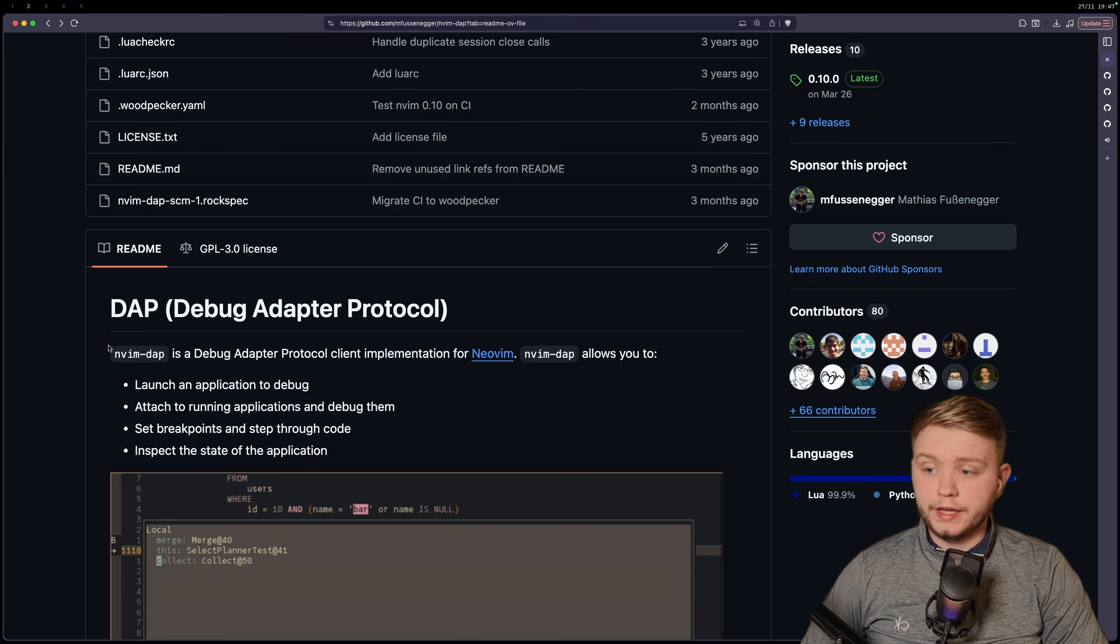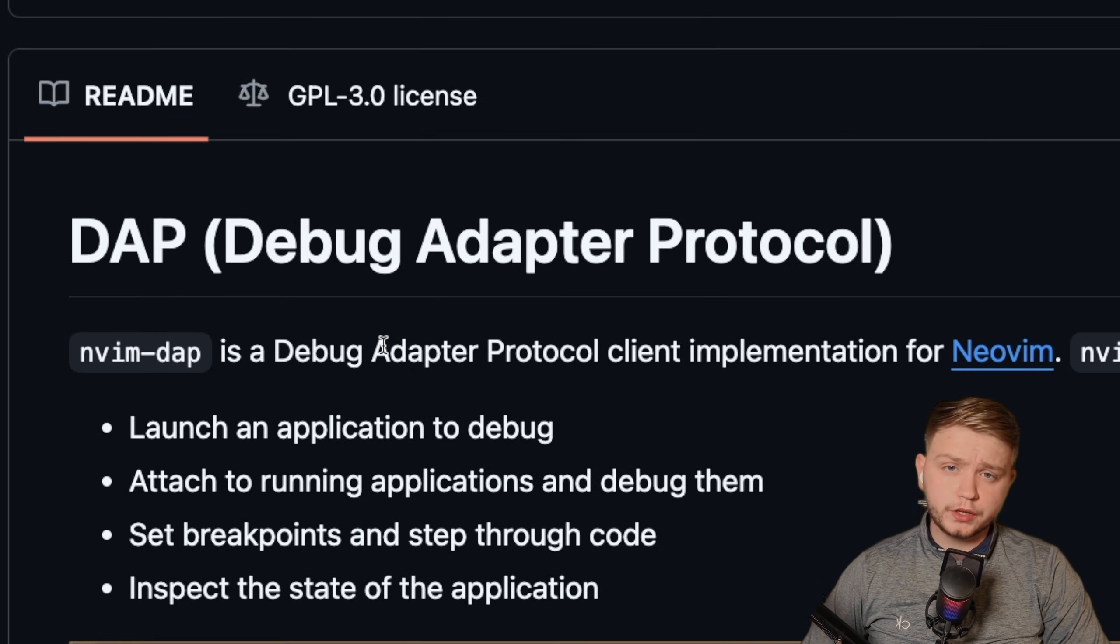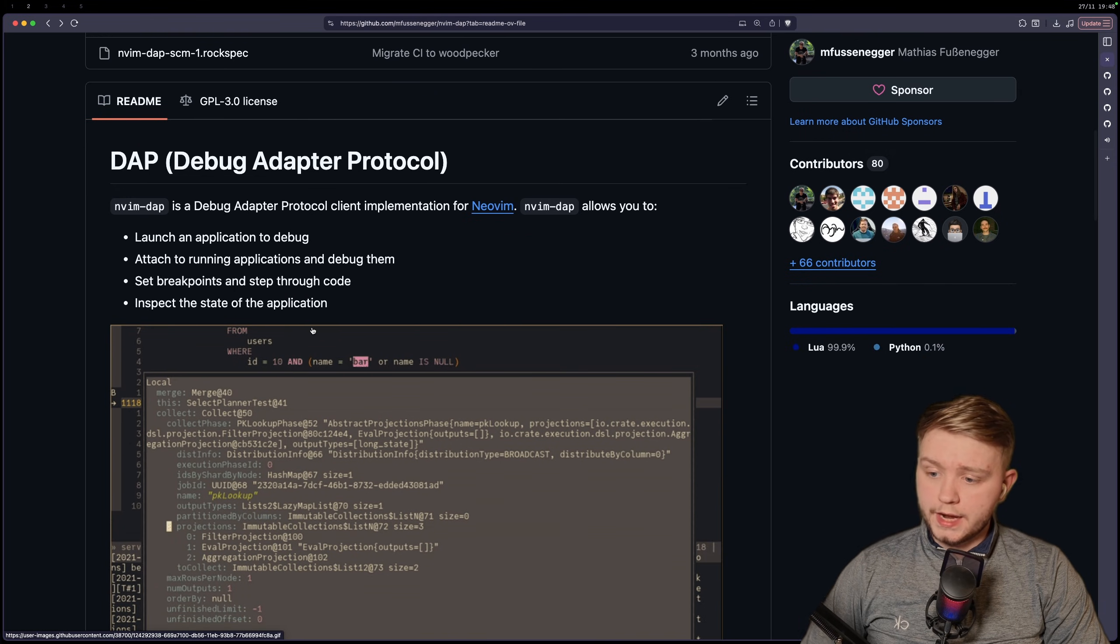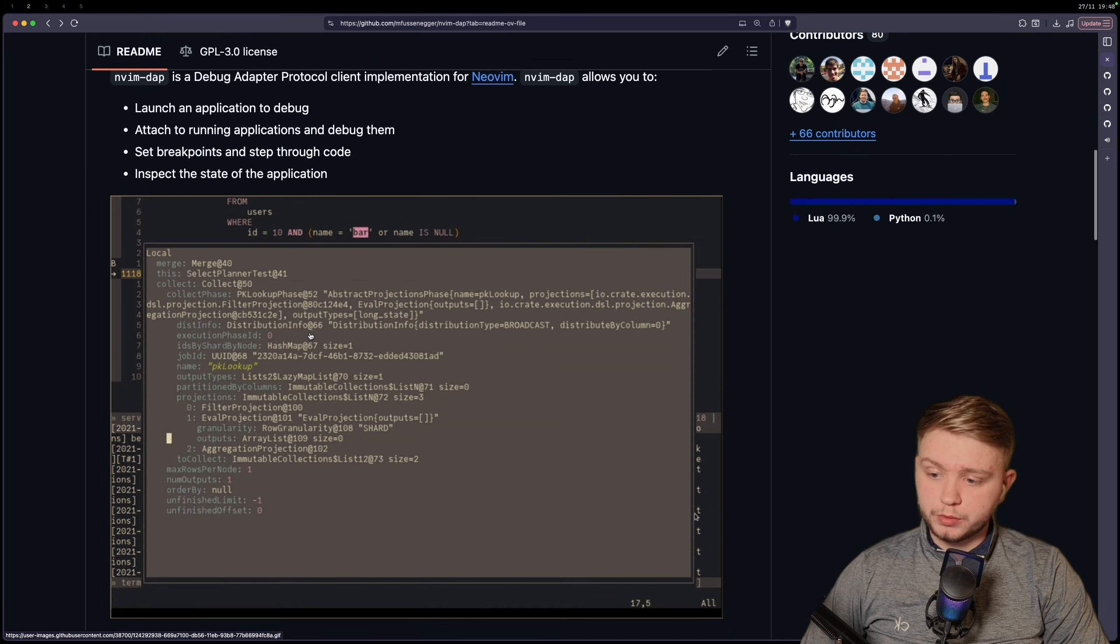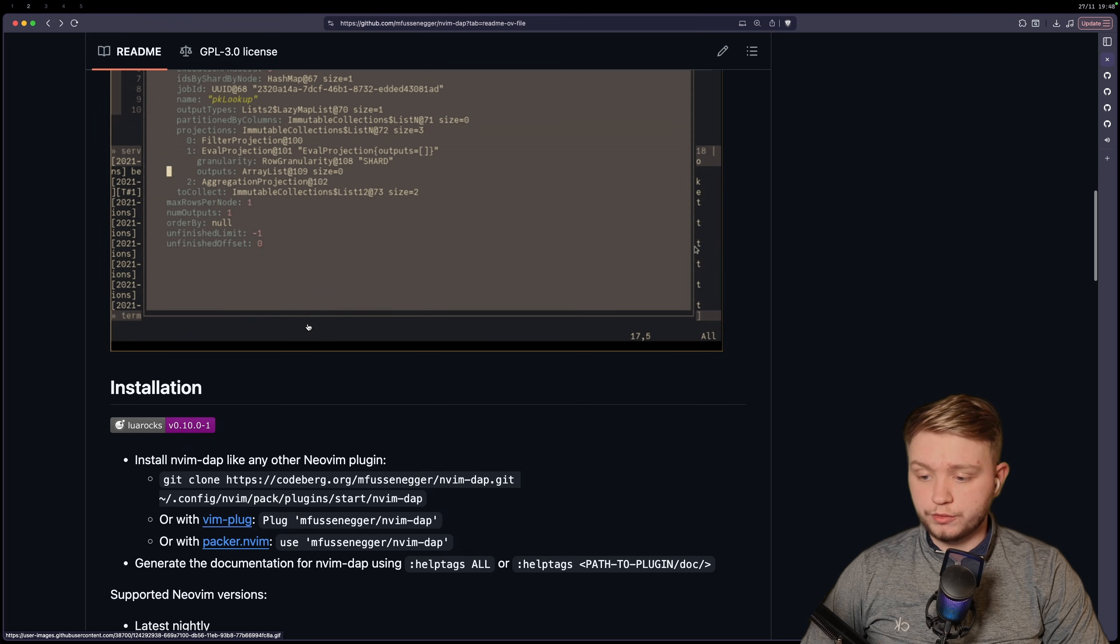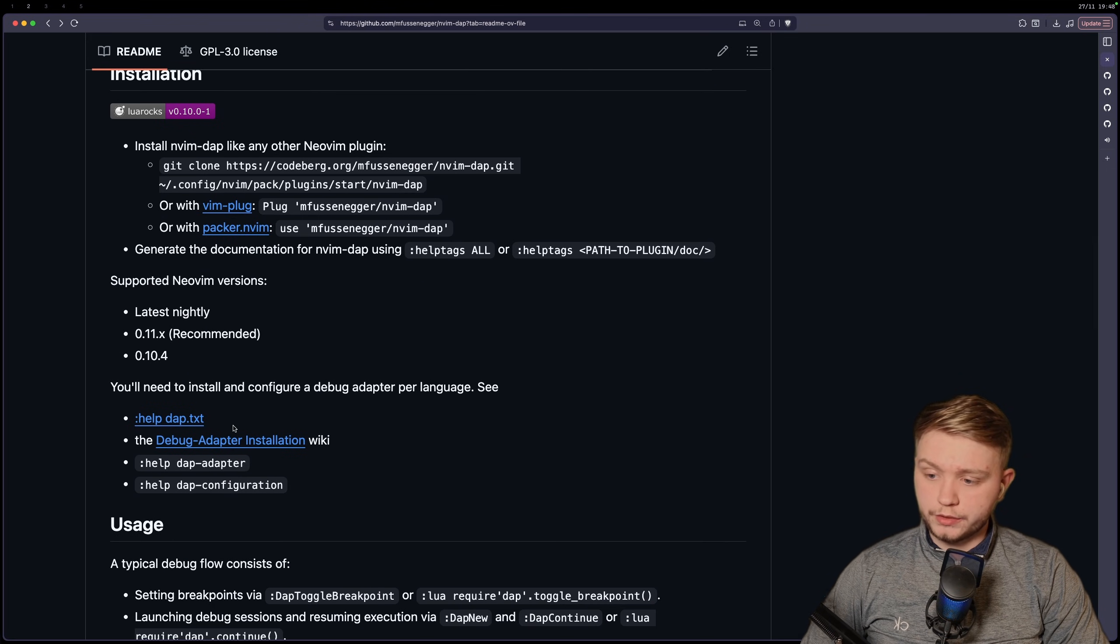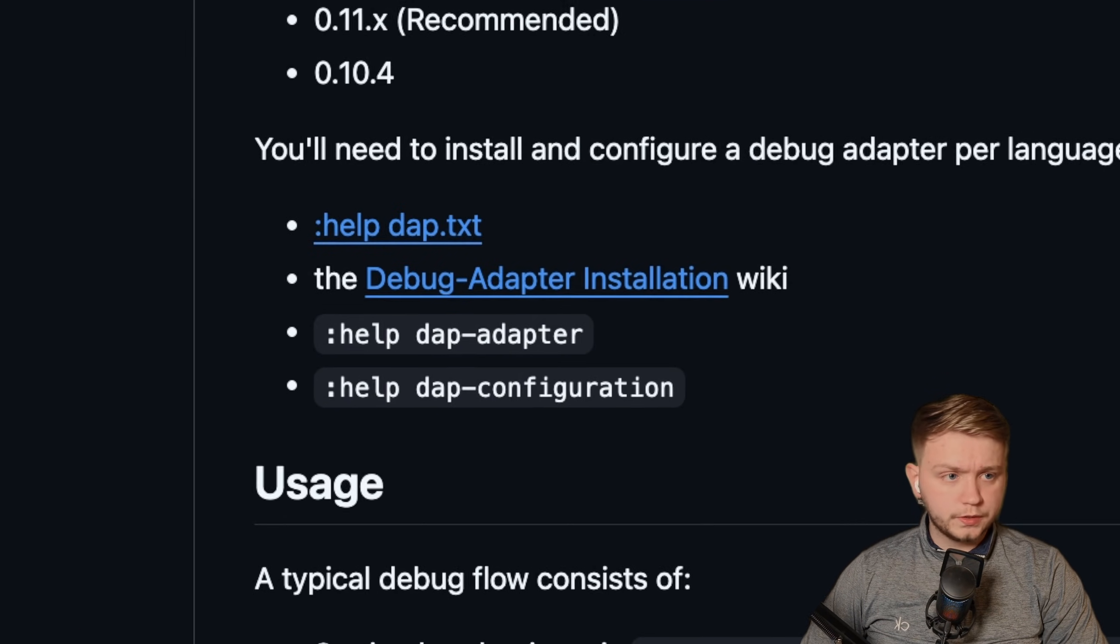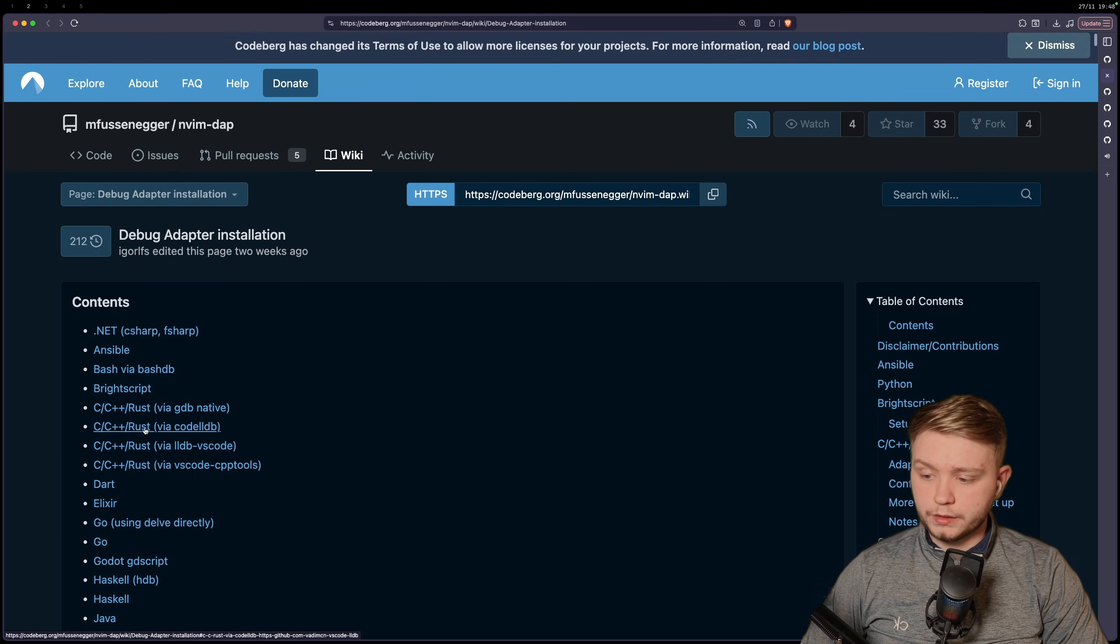Okay, so the first thing you'll need is nvim-dap. This is the debug adapter protocol which has been implemented for NeoVim, and it basically allows you to debug as long as you have the right adapter for your language. So we just scroll down here, and if you go to this debug adapter installation you can follow the guide for any language.